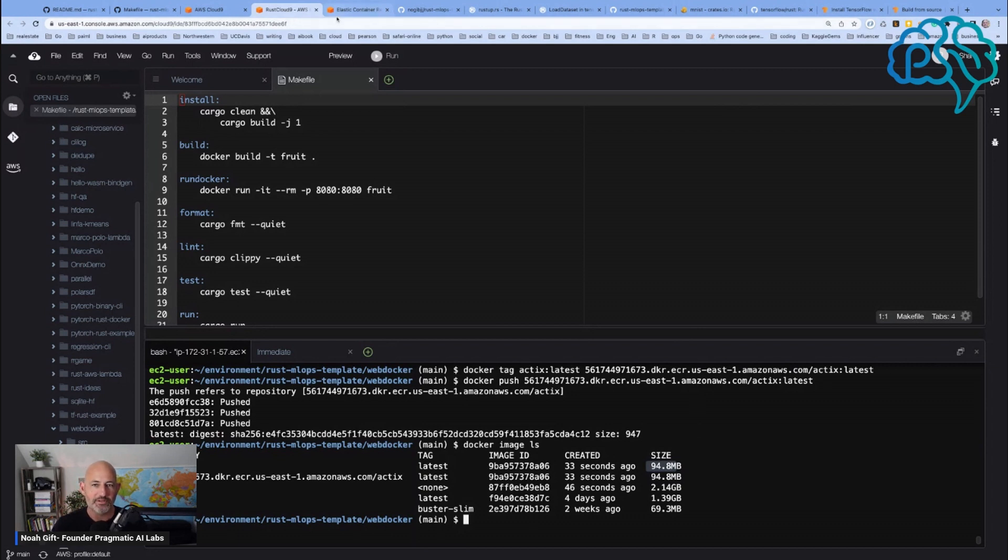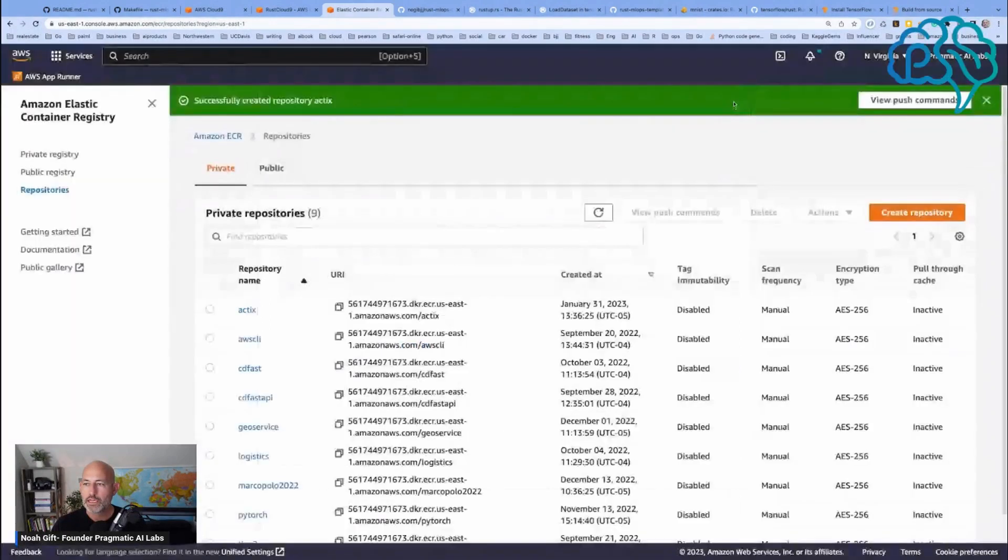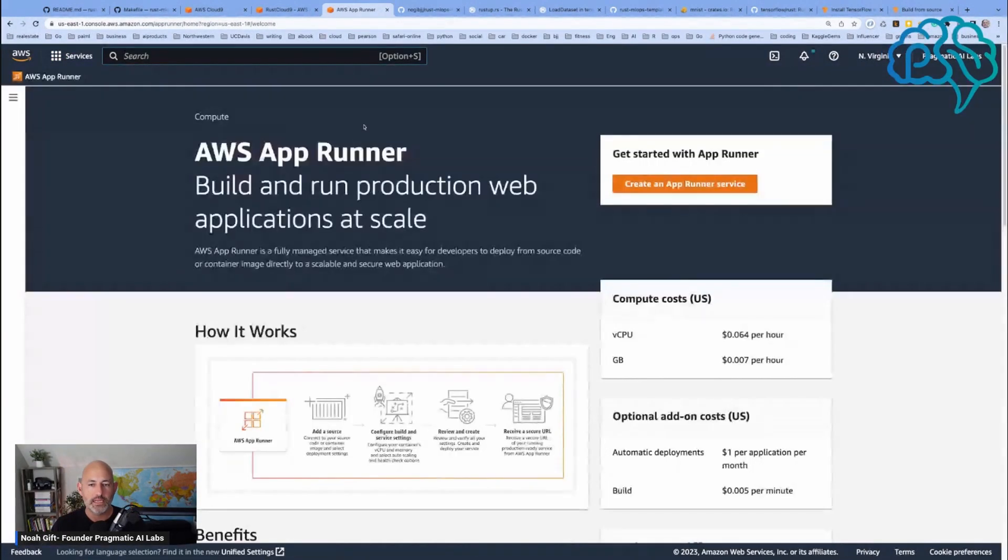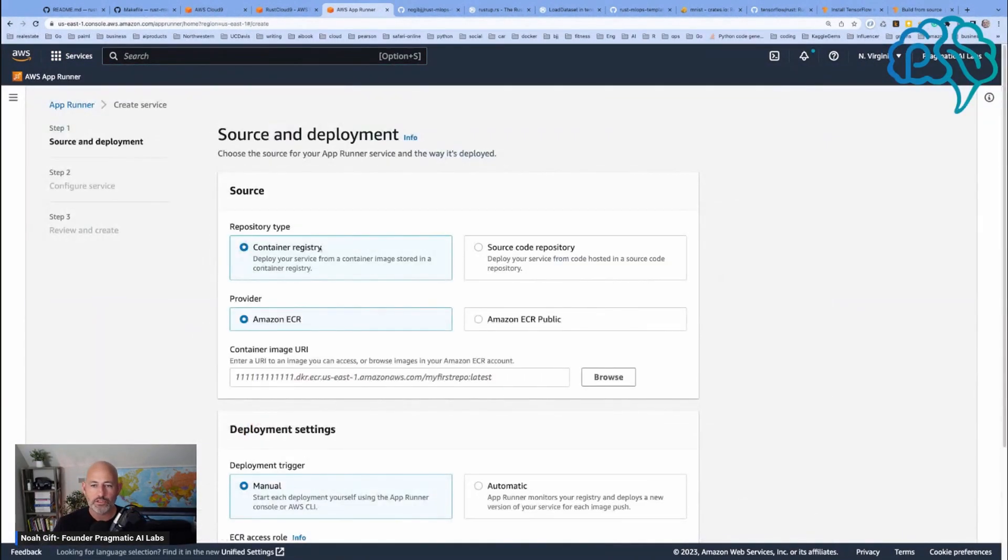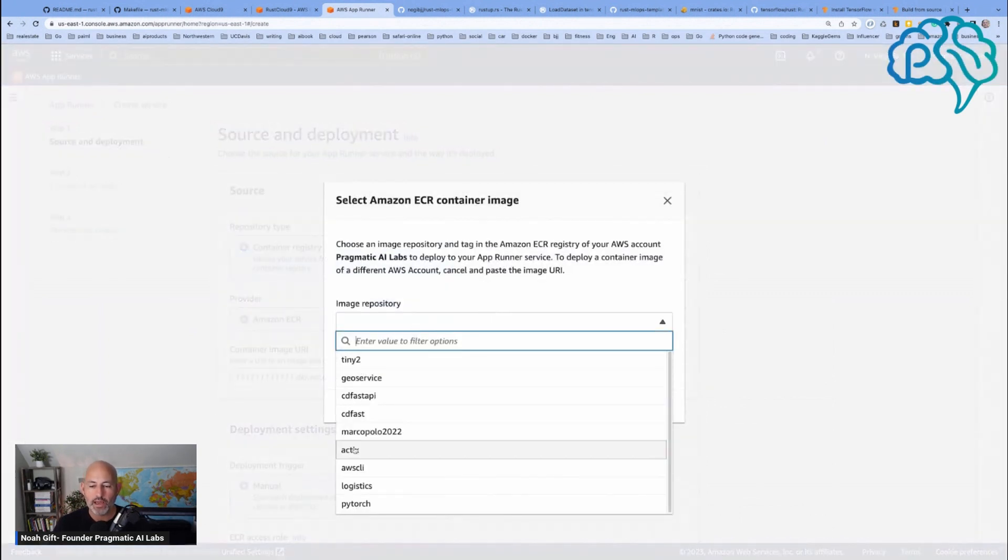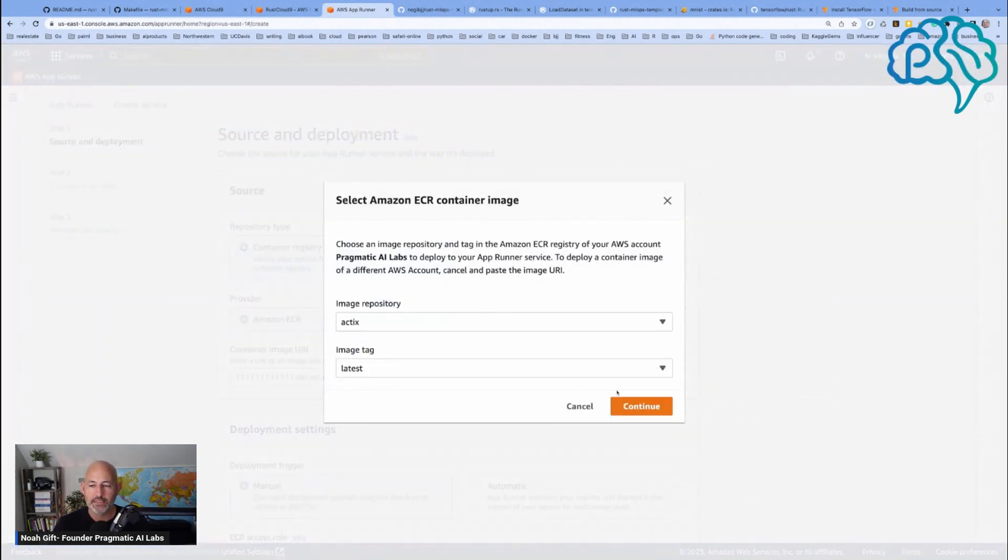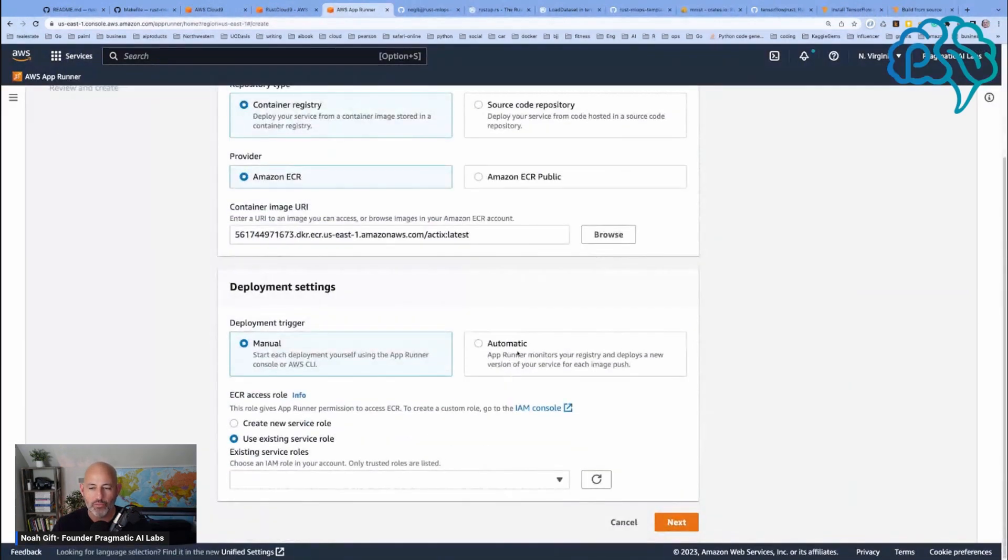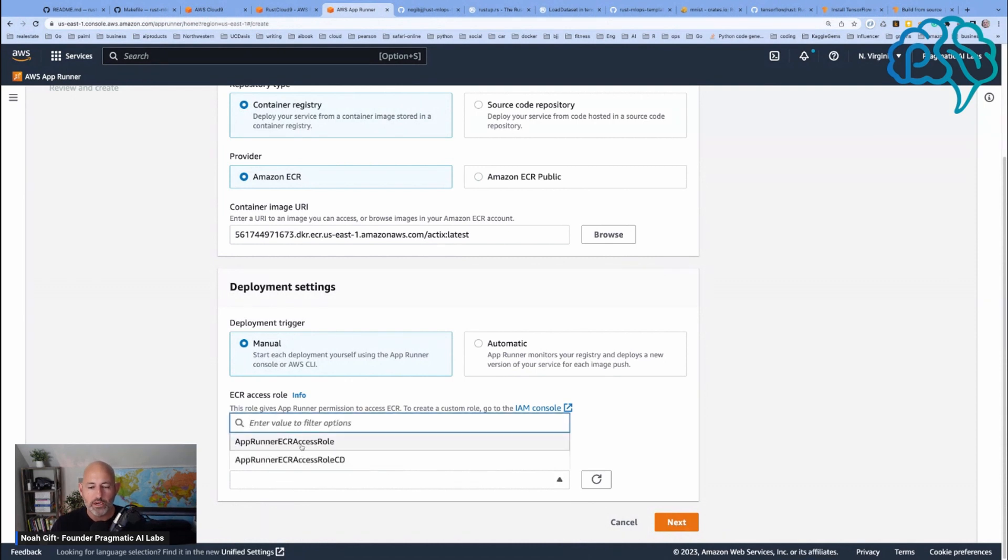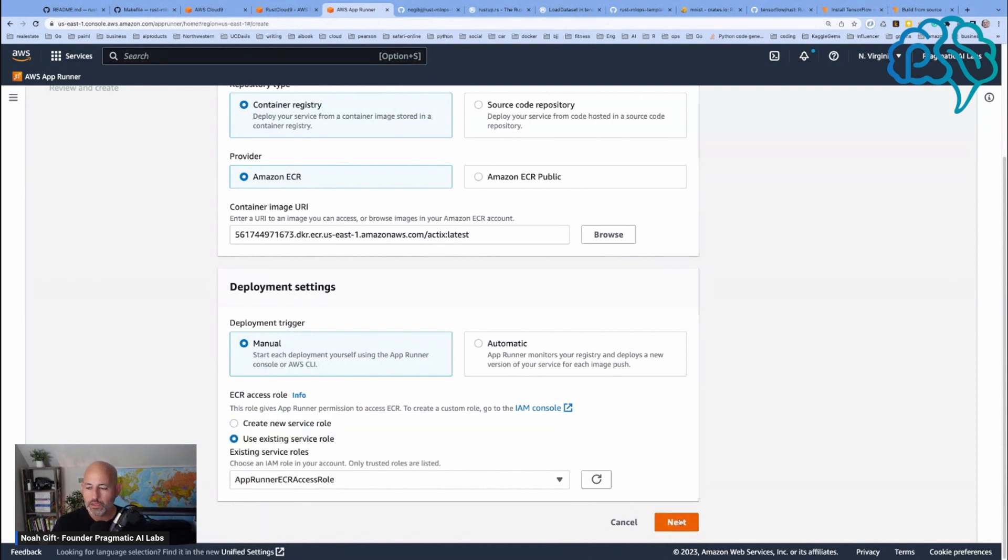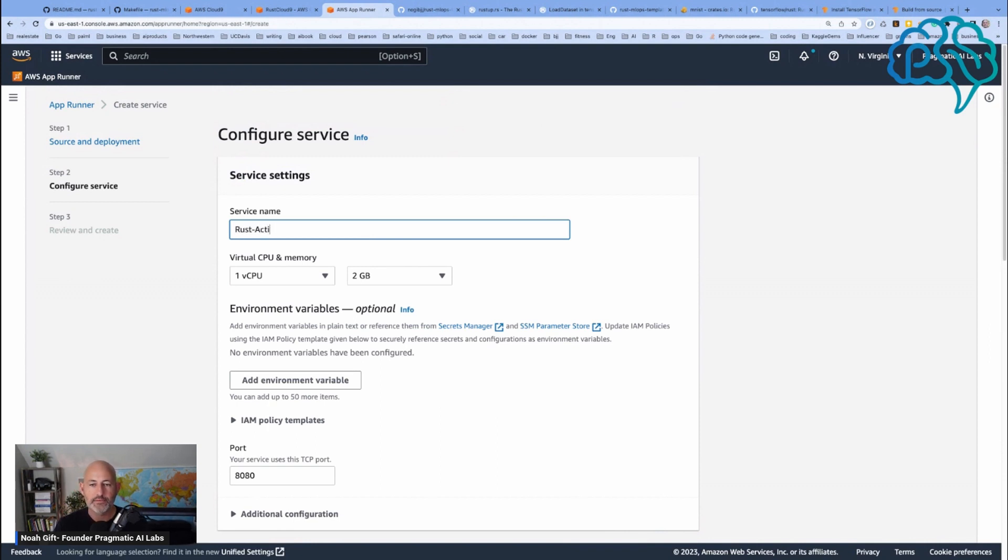Now it's trivial to deploy this. All I have to do is go to App Runner and say, let's build another service. I'm going to use container registry and we're going to find Actix. We're going to say manual. You could do automatic every time I push a new binary, but let's just do manual to start with. We're going to use existing service and say next. We're going to call this rust-actix-tactics here.